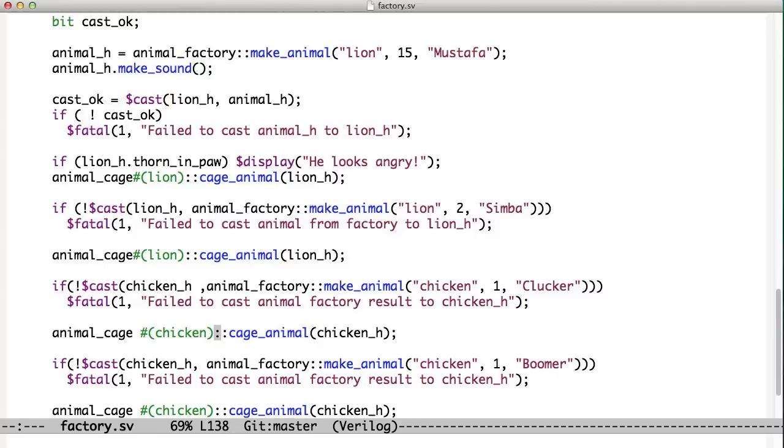We do this cast again, again passing it the string chicken. Now this string could have come from, here it's hard-coded in, but it could have come from a file. It could have been typed in by the user. There's a lot of different ways that that string could have been created. The key is the flexibility.